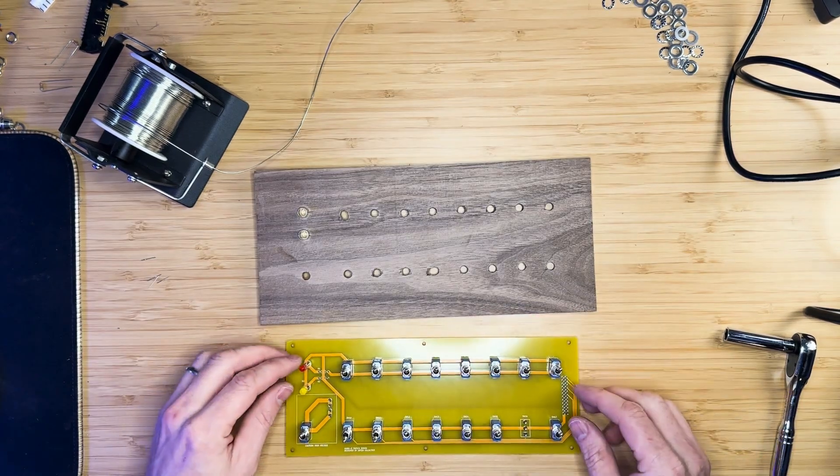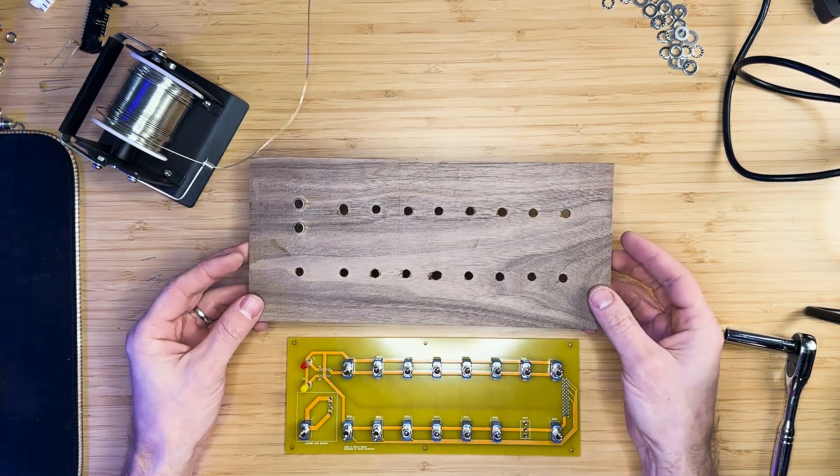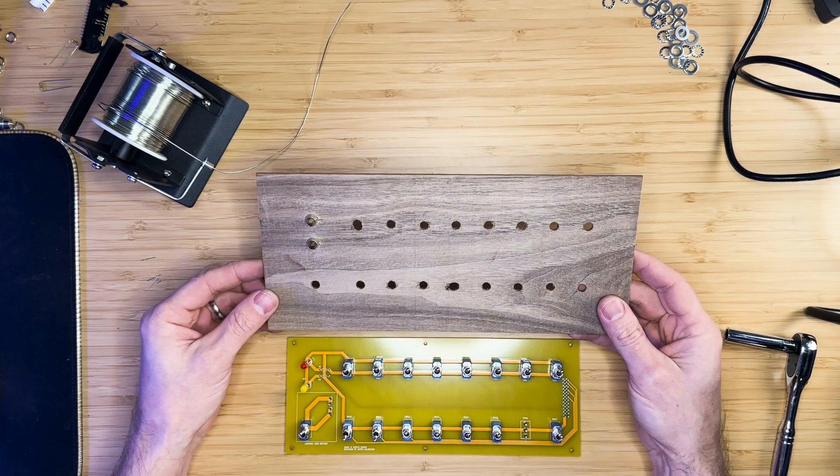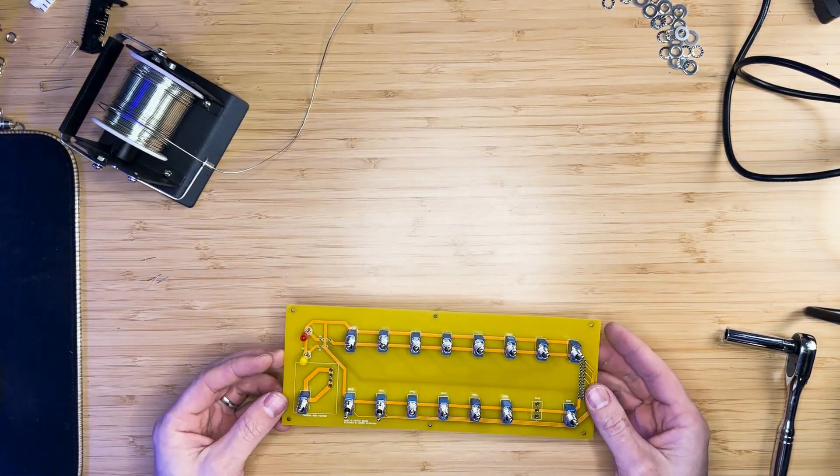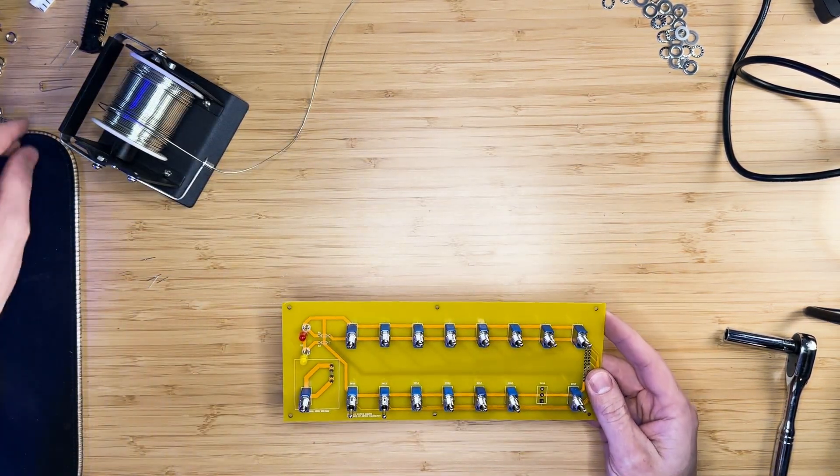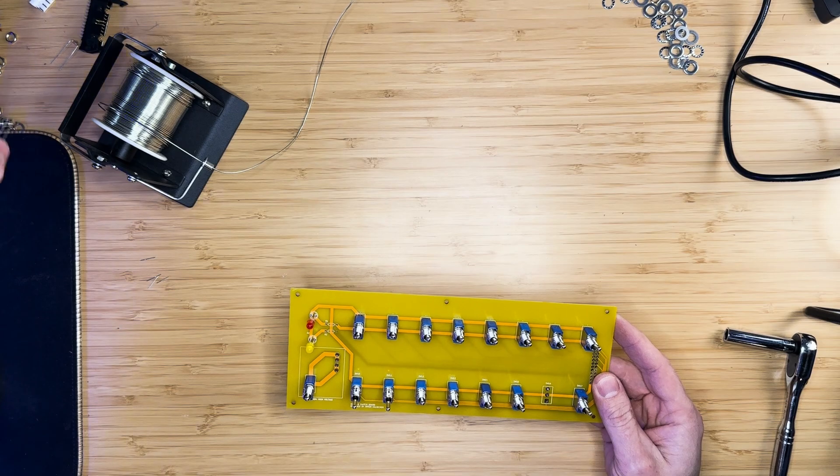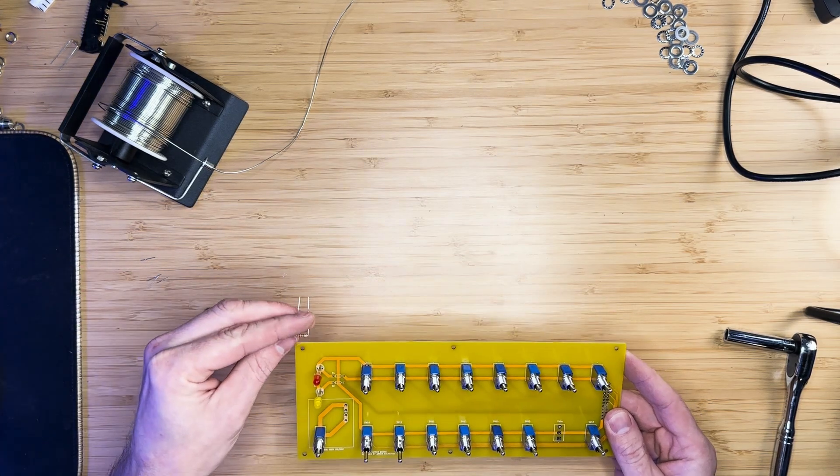Once soldered, the PCB can be removed from the front panel, which will be set aside for when we build the case. We can then solder the remaining components to the PCB.